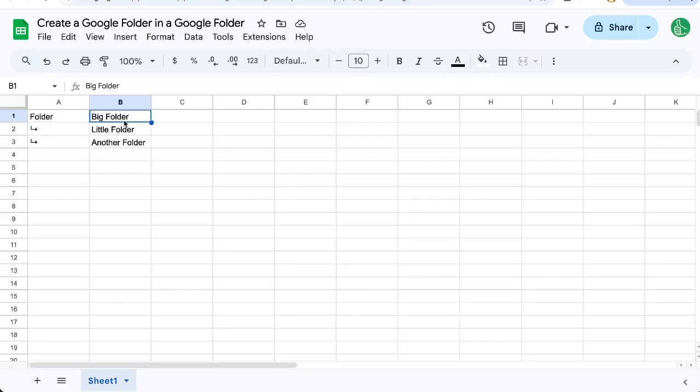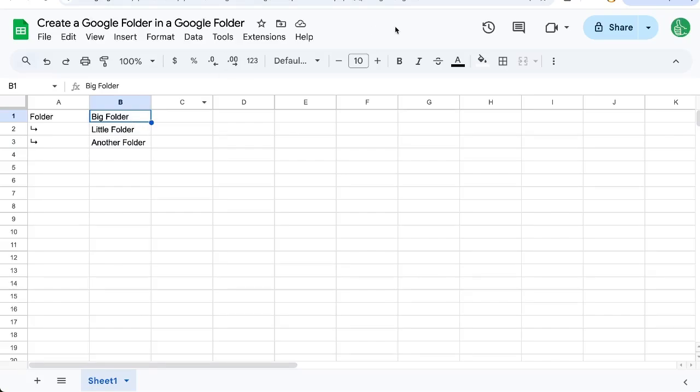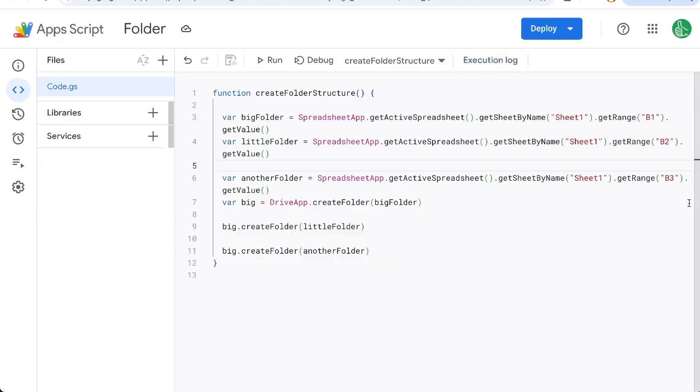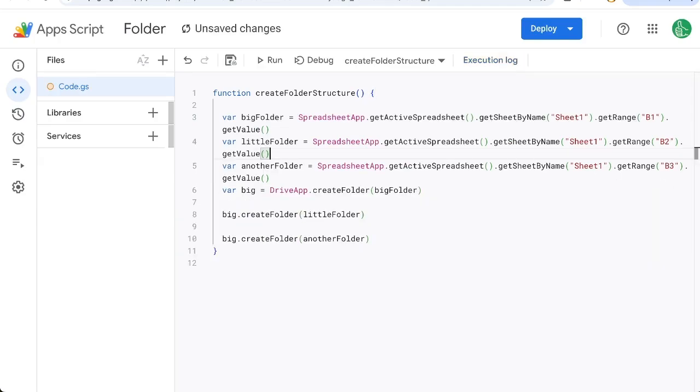Now if we wanted to create these folders with different names all we have to do is go to this settings here and edit this text. This is really cool if you're setting up folders for other people and you want those folders created in their drive whoever's running this automation.